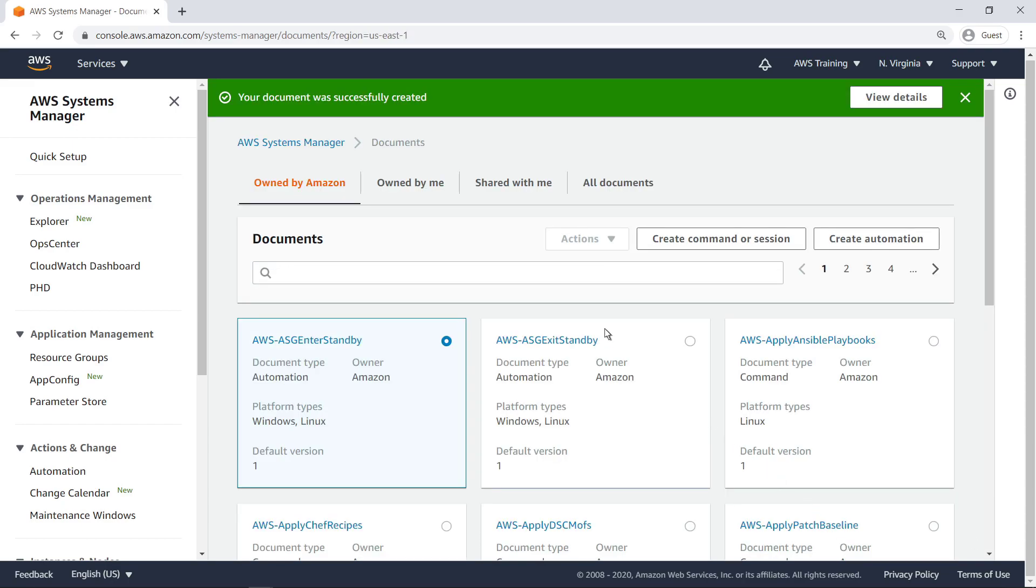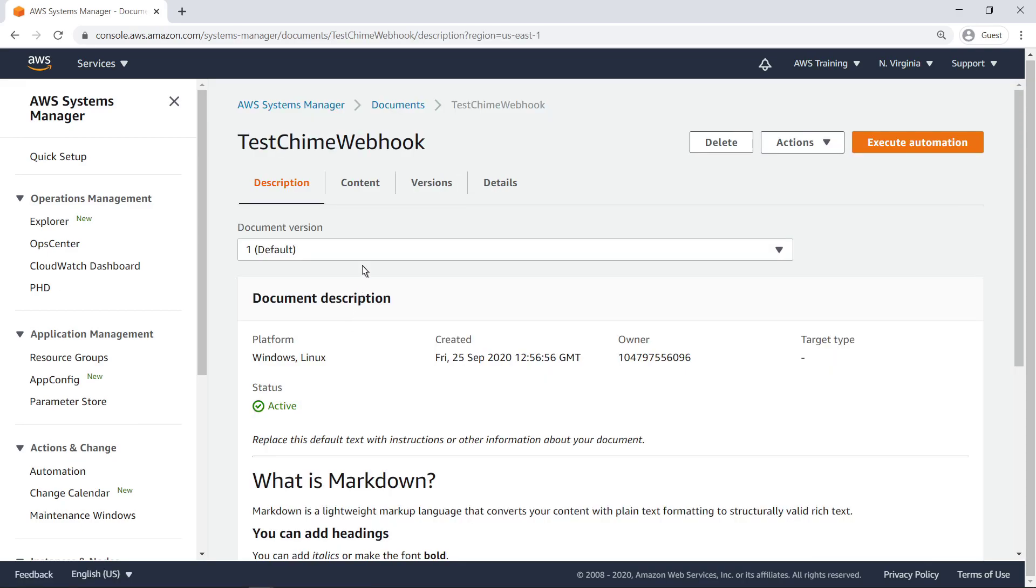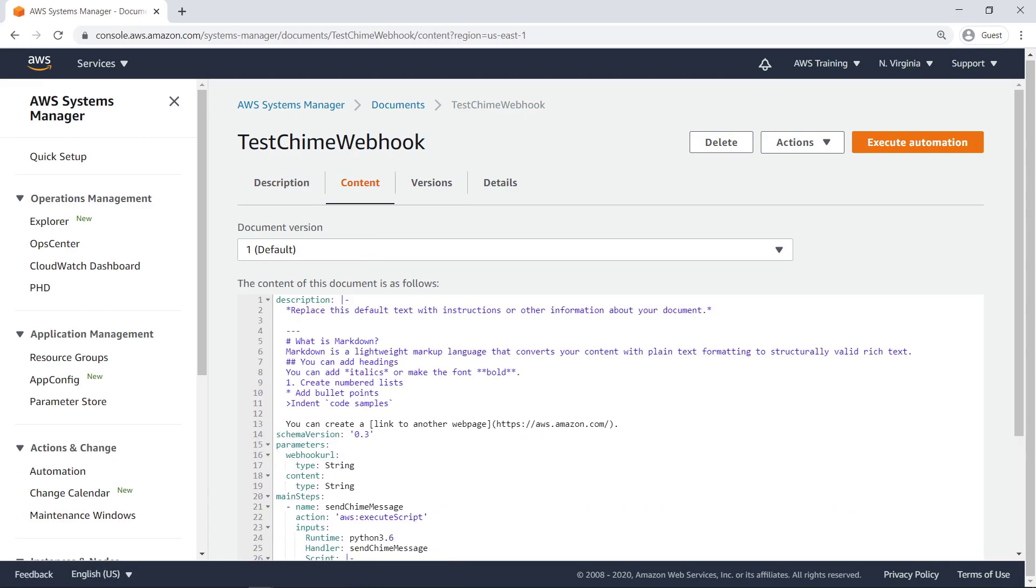Custom runbooks appear on the Owned by Me tab. Here we can see the YAML specifications for the document. Let's execute it.